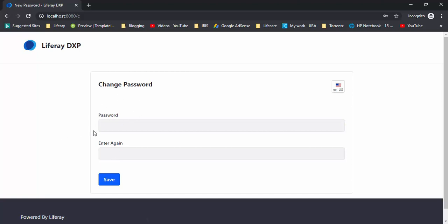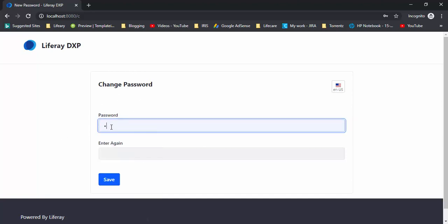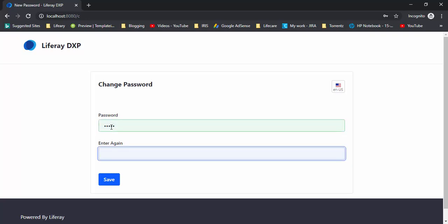After that we will see this page for terms of use. Click I agree. Here you need to change the password. Let me write test one.